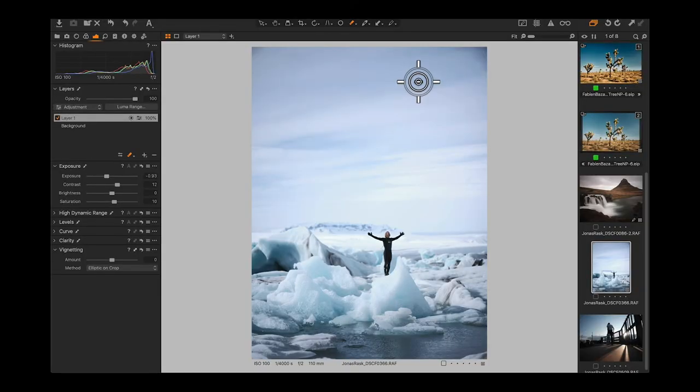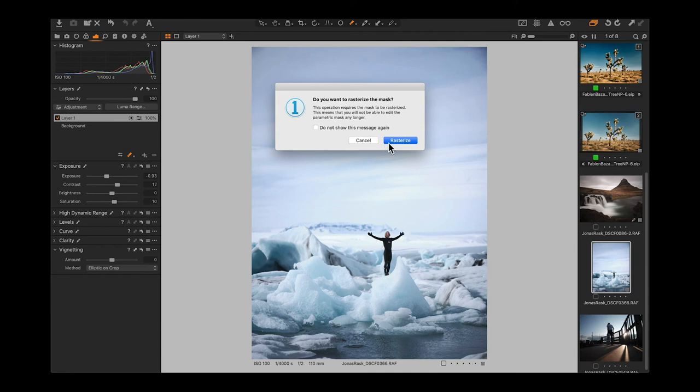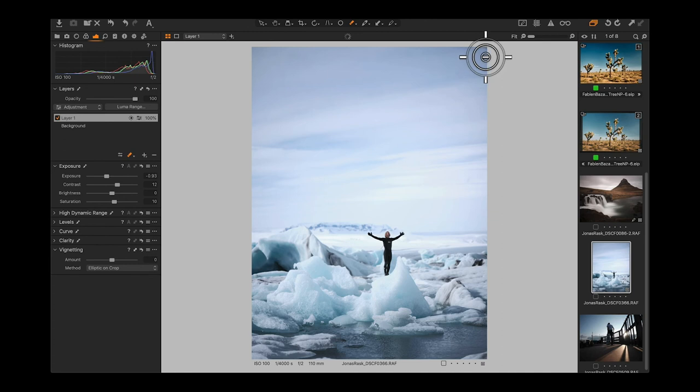When you try to erase from a luma-range-modified mask, it asks if you want to rasterize the layer. What we've done is created a layer with a mask, modified it with the luma range — but now to adjust the mask manually, it needs to convert from a parameterized mask to a normal painted mask. By rasterizing, you lock in all the adjustments and selections, then you can go in and clean it up. Now this mask is specific to this image — copying it to another wouldn't make sense because you'd just be copying the exact structure.